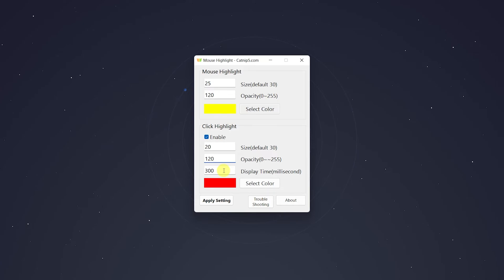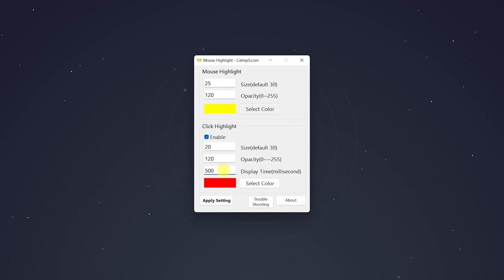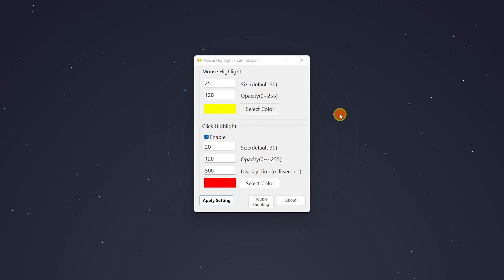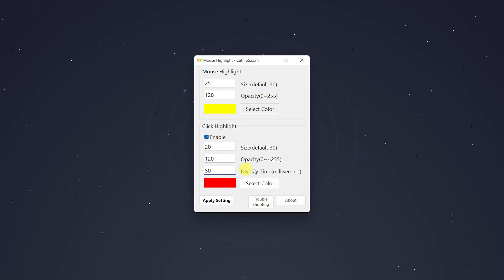You can also change the click duration. If I change this to 500, as you'll see, the click duration is a lot longer than what it would be if I had it on 50.